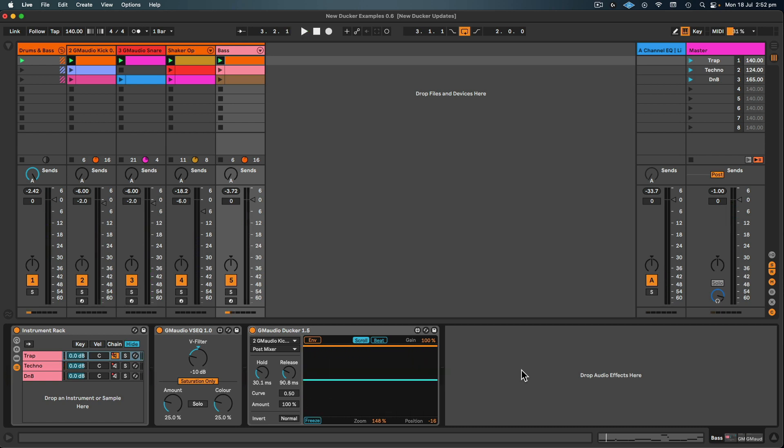So you can hear with it off that the volume of the kick changes. Sometimes it's louder, sometimes it's quieter, sometimes the kick's distorting, sometimes the bass is distorting, and this is the two sounds interfering with each other. So by having GM Audio Ducker at 100% completely muting the bass for a short period while the kick plays, and then blending it in with some nice settings that suits the music that you're producing, we get a perfect kick every single time.